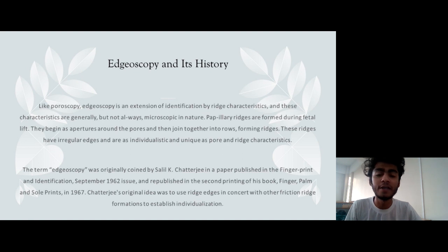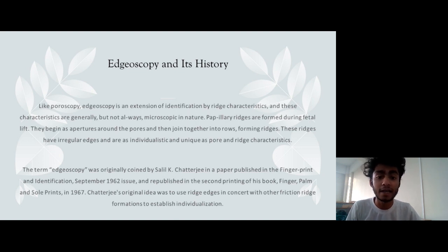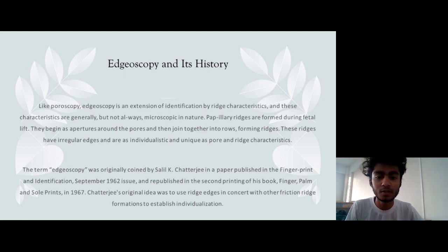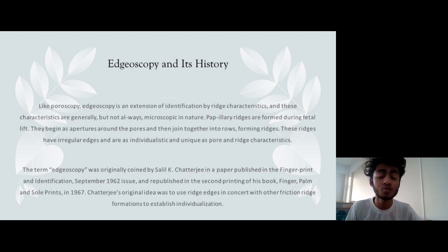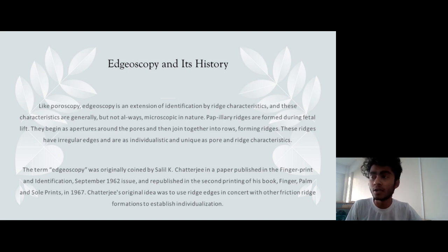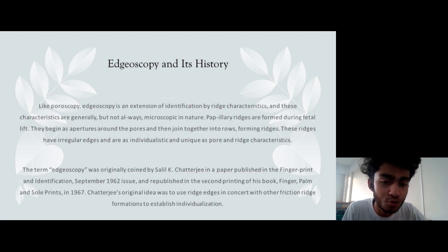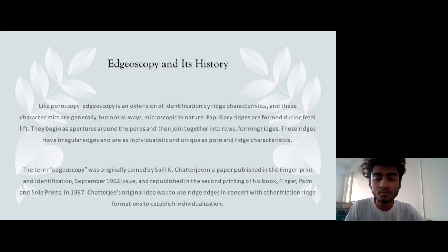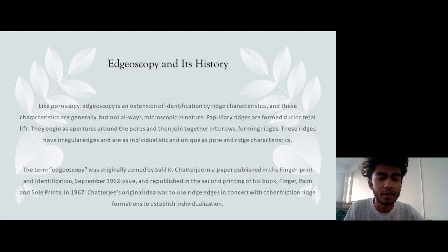Papillary edges are formed during fetal life. The ridges formed on the fetus are not straight — they are sometimes irregular and individualistic, and are unique, much like ridge characteristics at levels one and two. The term edgeoscopy was coined by Salil K. Chatterjee and published in the Fingerprint and Identification magazine in September 1962, and was afterwards included in the second printing of his book titled Finger, Palm and Sole Prints in 1967.